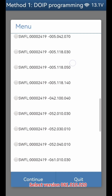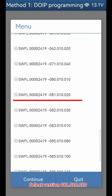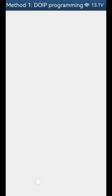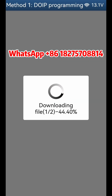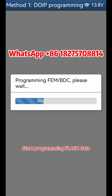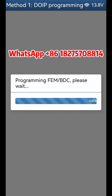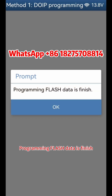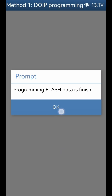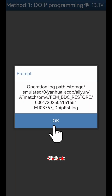Click close, click boot web page, then click Method 2. Select version 081.010.10.0.0.20. Click continue, click OK, click continue. Start programming flash data. Programming flash data is finished. Click OK.